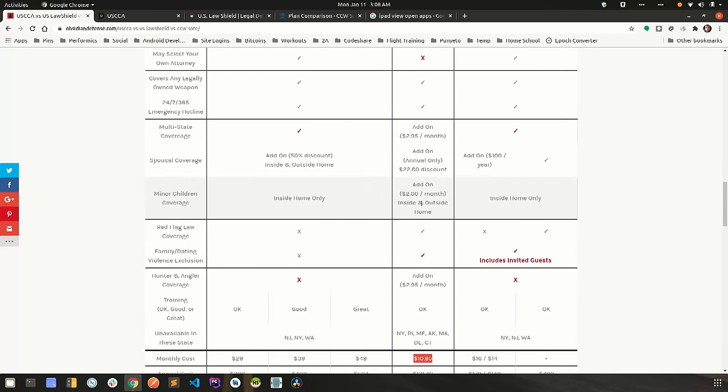One thing about their child coverage, too, it's an additional two dollars a month, but that two dollars covers all children. So it doesn't matter if you have two kids or 20 kids, it will only cost you two dollars extra per month to cover all of them.